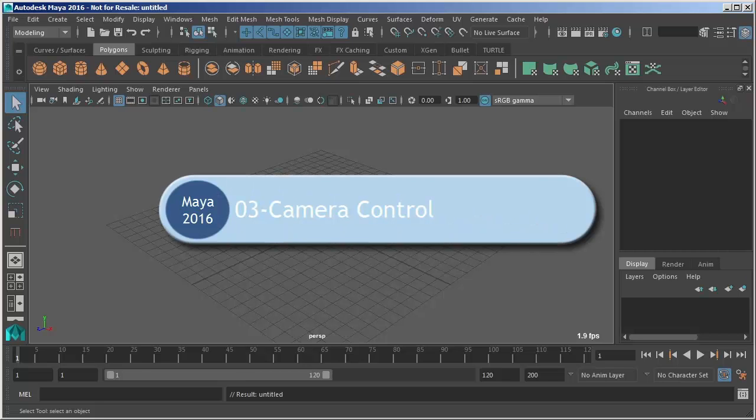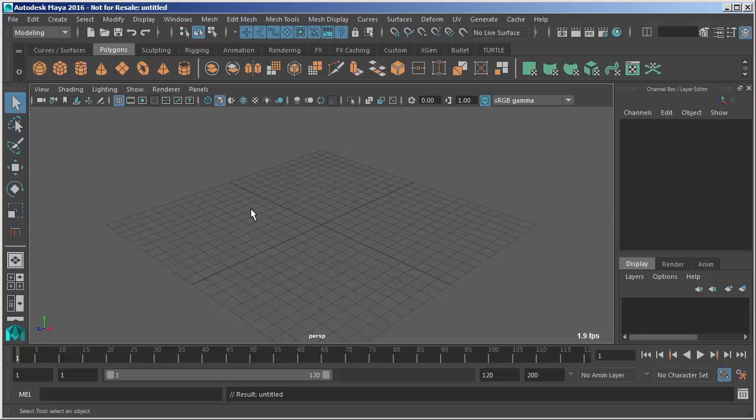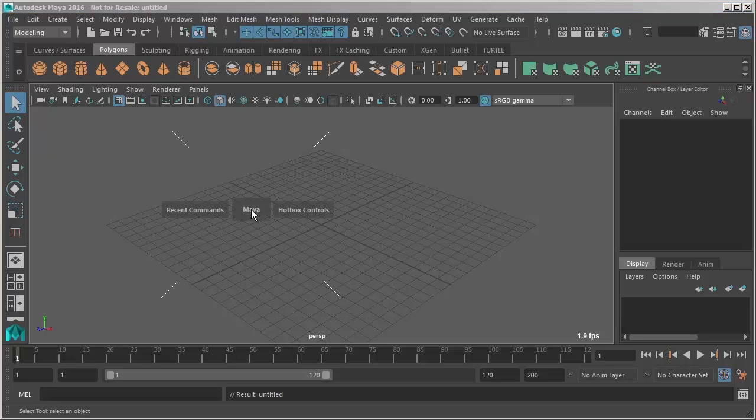In this video we're going to talk about navigation and camera control. The first thing we want to look at here is the spacebar. So we saw before that if we press and hold the spacebar down we get the hotbox.